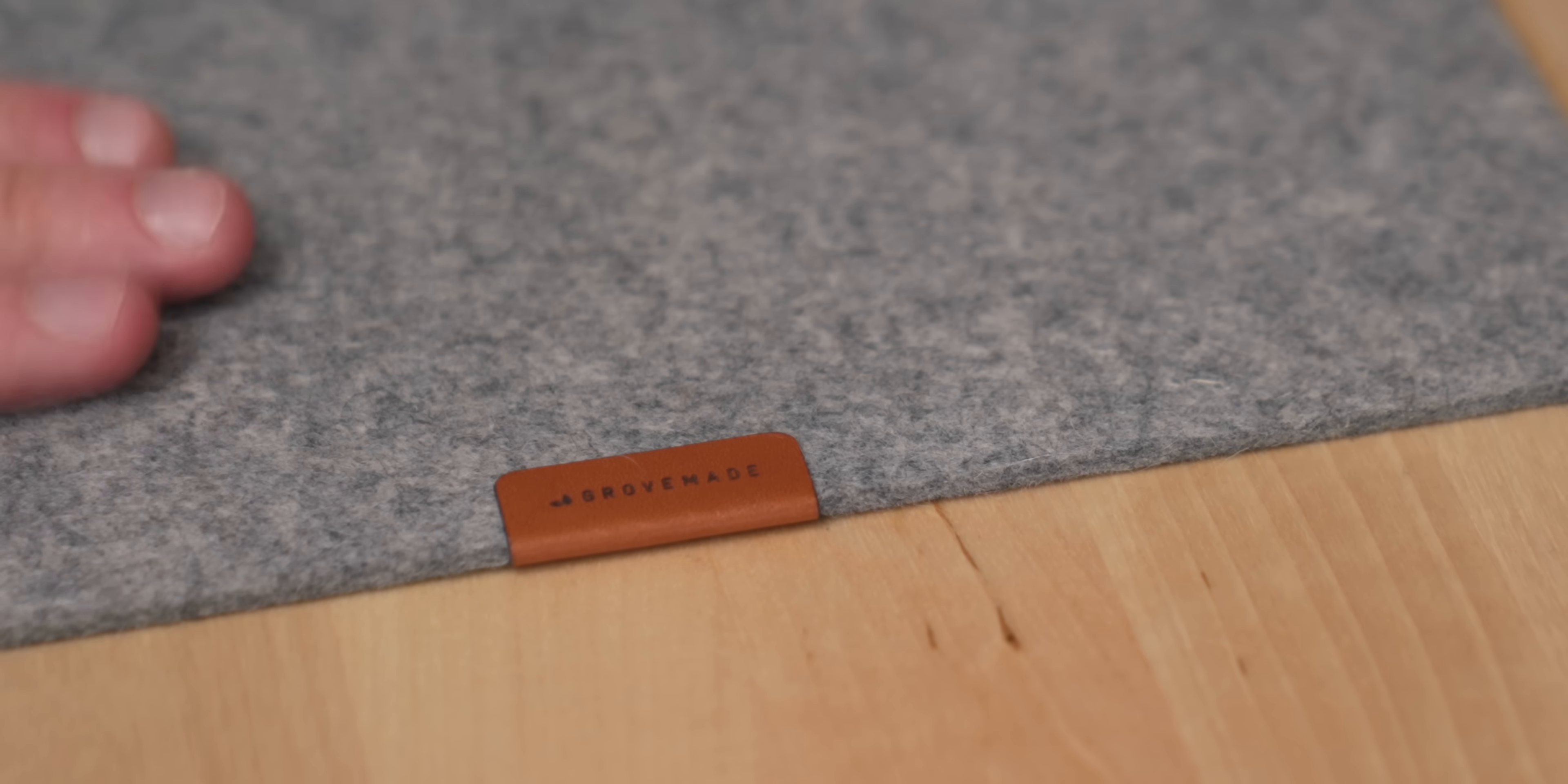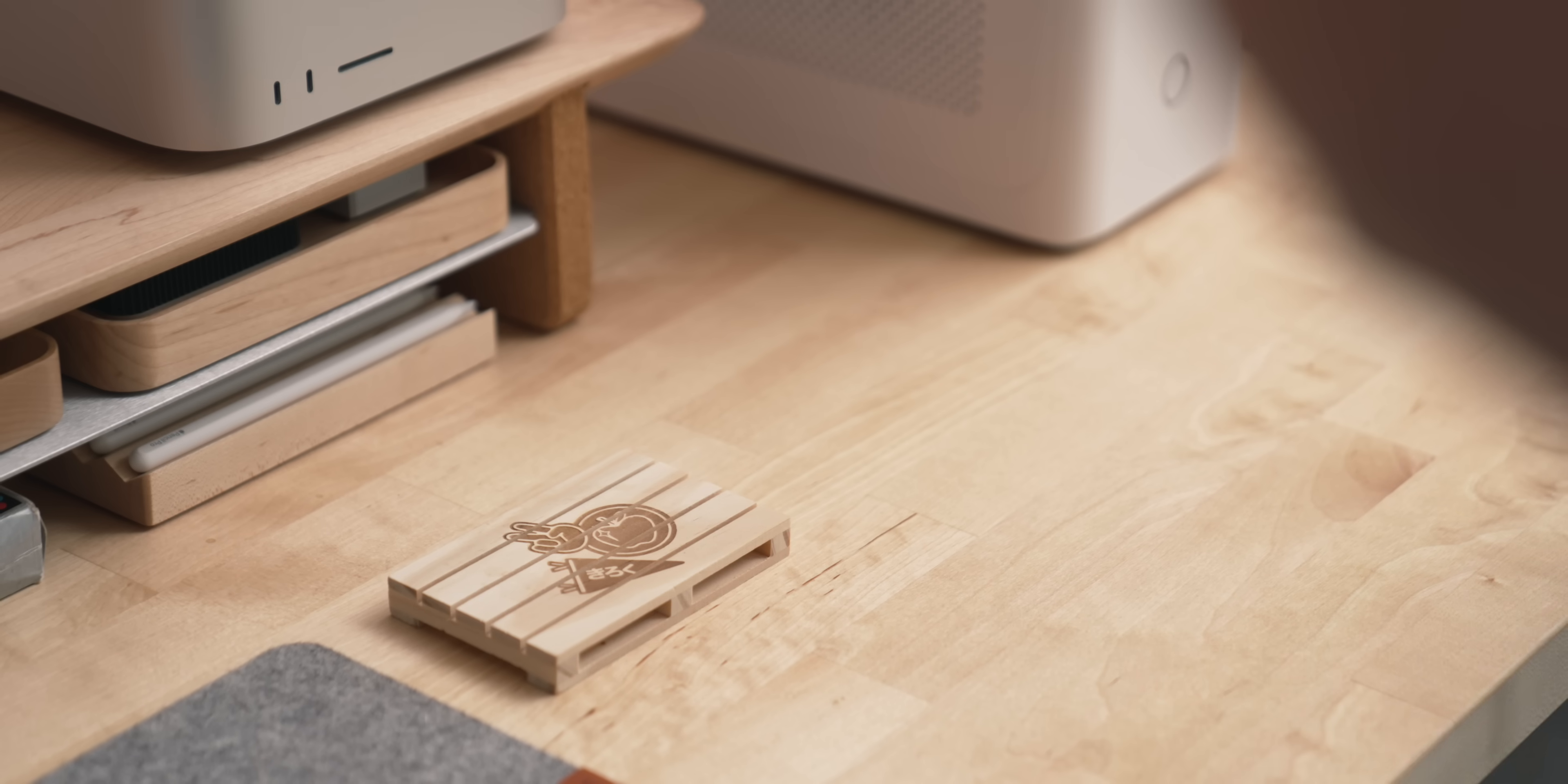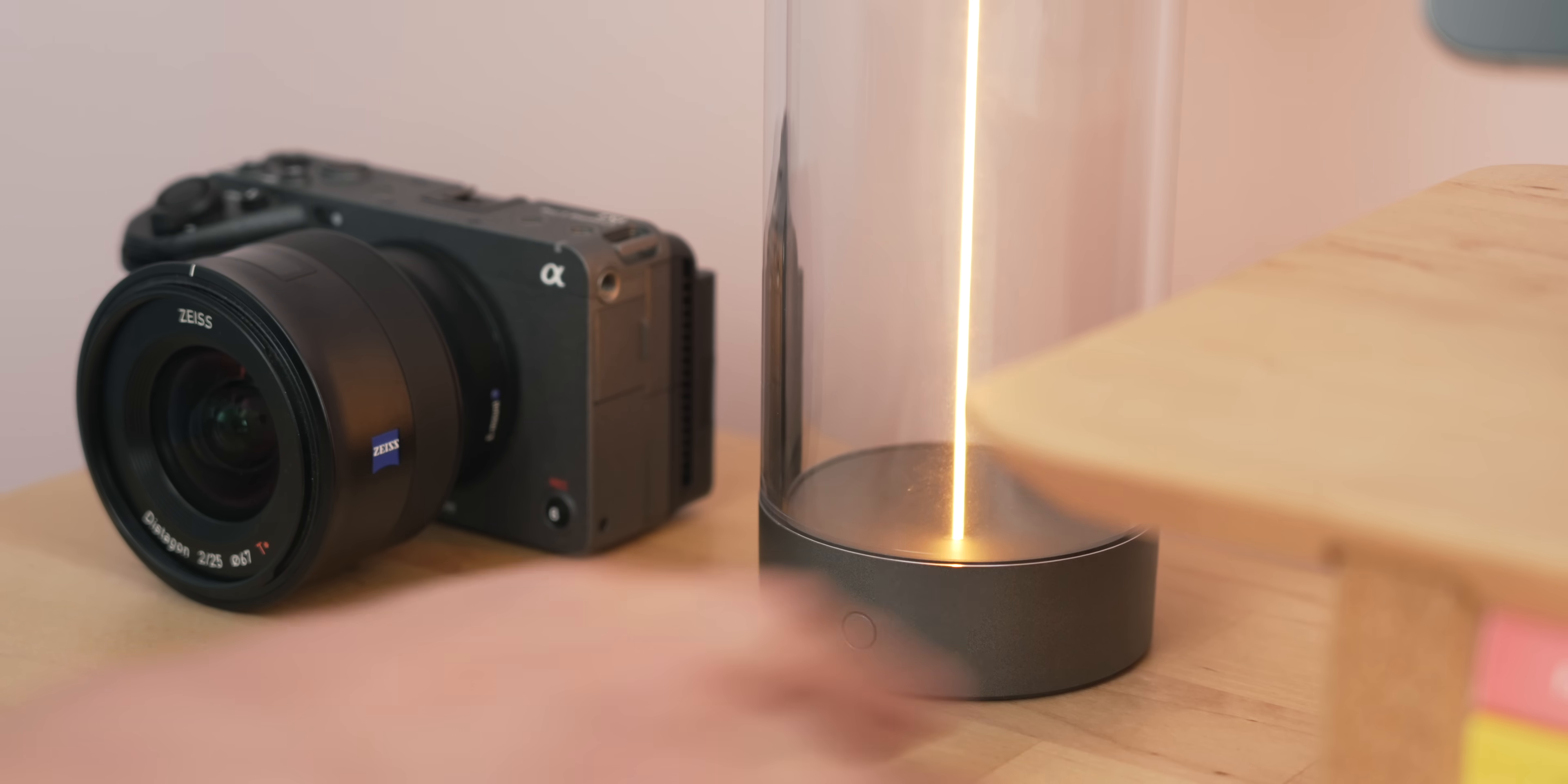Both of those are sitting on this nice felt desk mat from Grovemade, and this is a really small one. As I mentioned earlier, the desk isn't too wide so I have to go for a small one, but I actually really like the look of this. To the right of that I've got our very own in-house produced mug and coaster. This is the Bite Review Edition one, so if you want to grab one I'll leave a link to it below. These look really wonderful together.